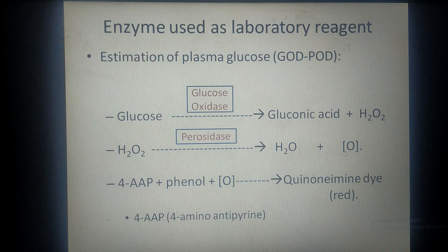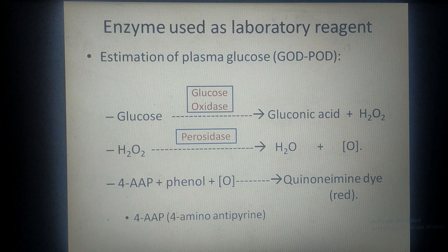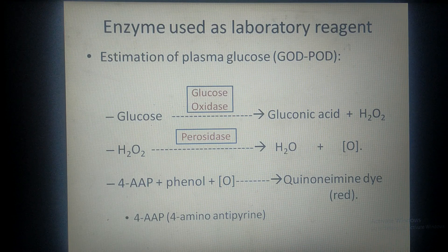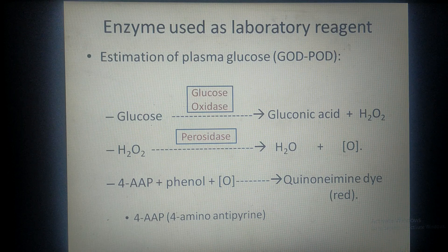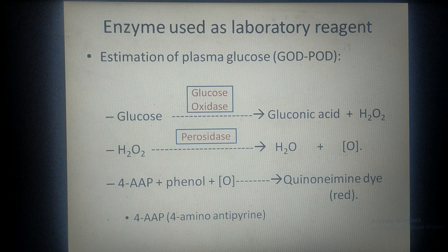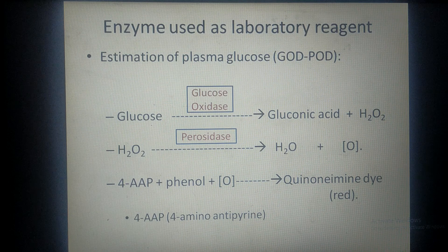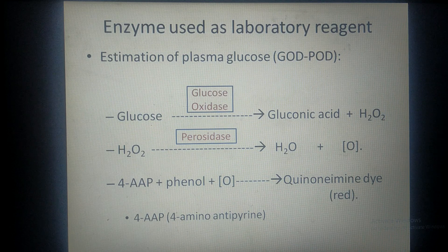The concentration of nascent oxygen formed depends upon the concentration of glucose in the plasma — if glucose is present in higher concentration, more nascent oxygen is formed. This nascent oxygen combines with four-amino antipyrine and phenol present in the reagent and converts them into quinoneimine dye, which is red in color. So more nascent oxygen means more dye formation and a deeper red color. At the end of the reaction, this red color is measured with a colorimeter.